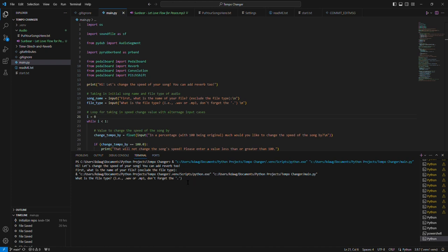This program is a speed changer for audio files and it can add reverb. So essentially you can make slow and reverb or sped up versions of any songs that are mp3 or WAV files.